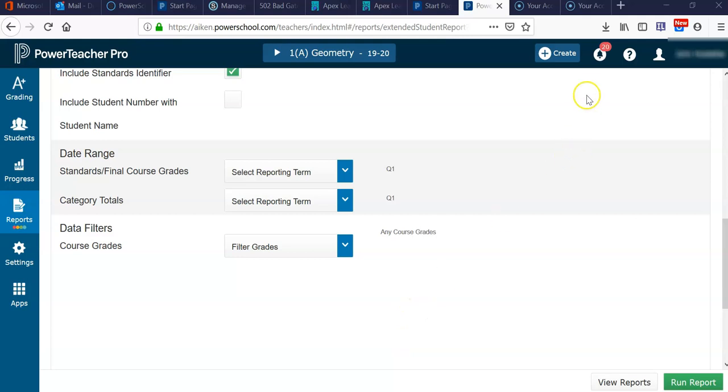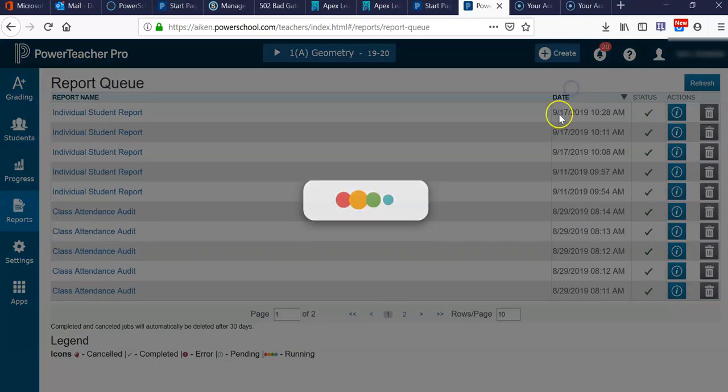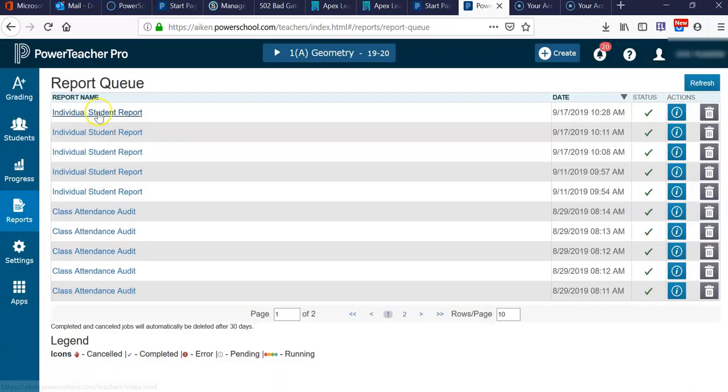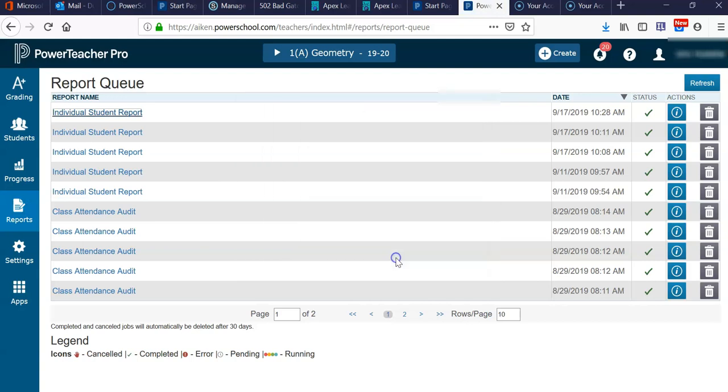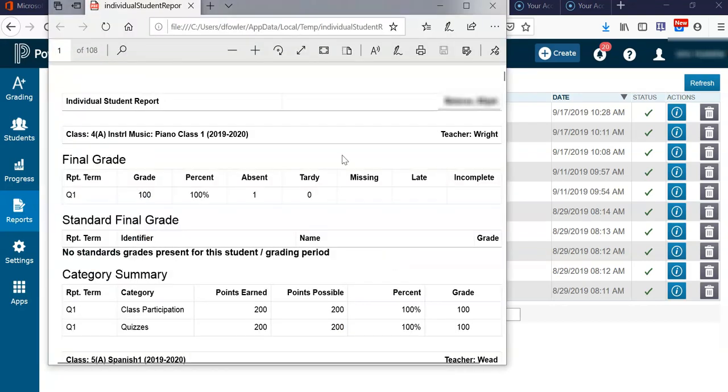Okay, so now we're going to go to the report queue and access the report we just printed. And now you can see the report.